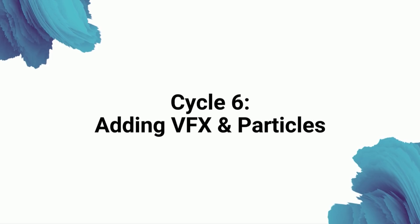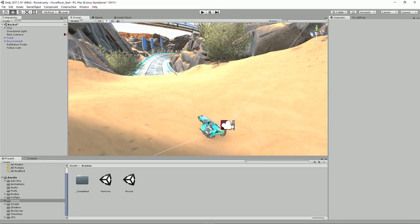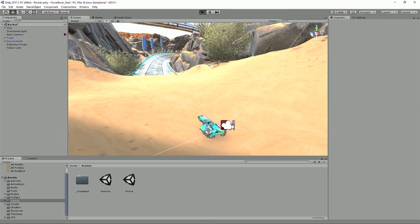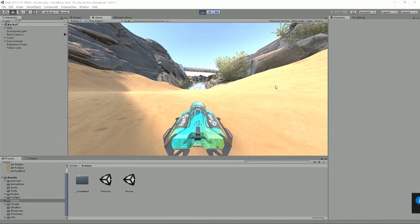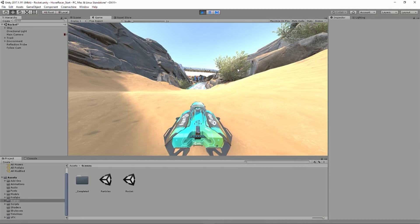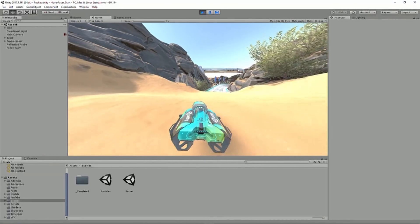So now, let's just sort of recap where we're at right now. So I'm going to pop back over to the game. So we have our ship, it's got all the stuff, we have our environment, we have this new camera, and apparently Razer Synapse has an update, which I'll ignore.